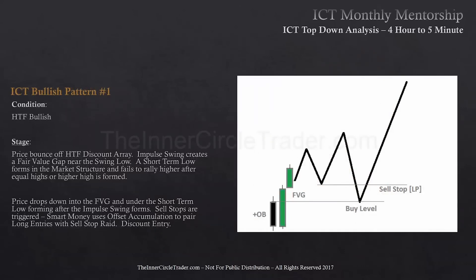The first one is ICT bullish pattern number one. The condition is the higher timeframe has to be bullish. The stage or setup is price is going to bounce off of a higher timeframe discount array. An impulse swing creates a fair value gap near the swing low.